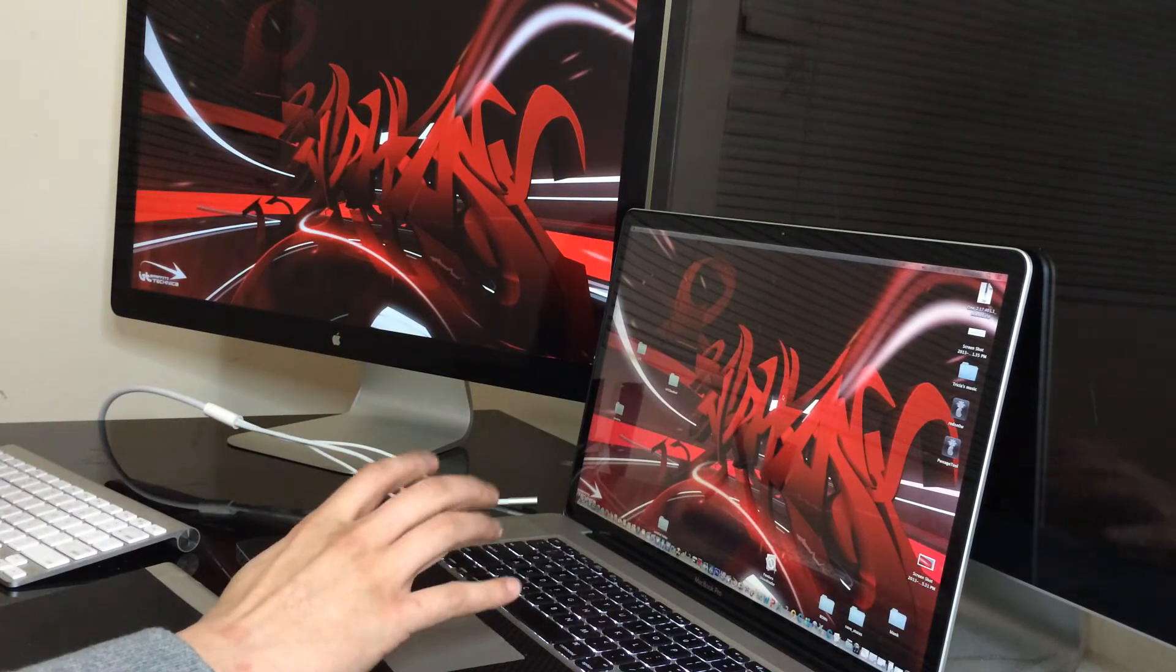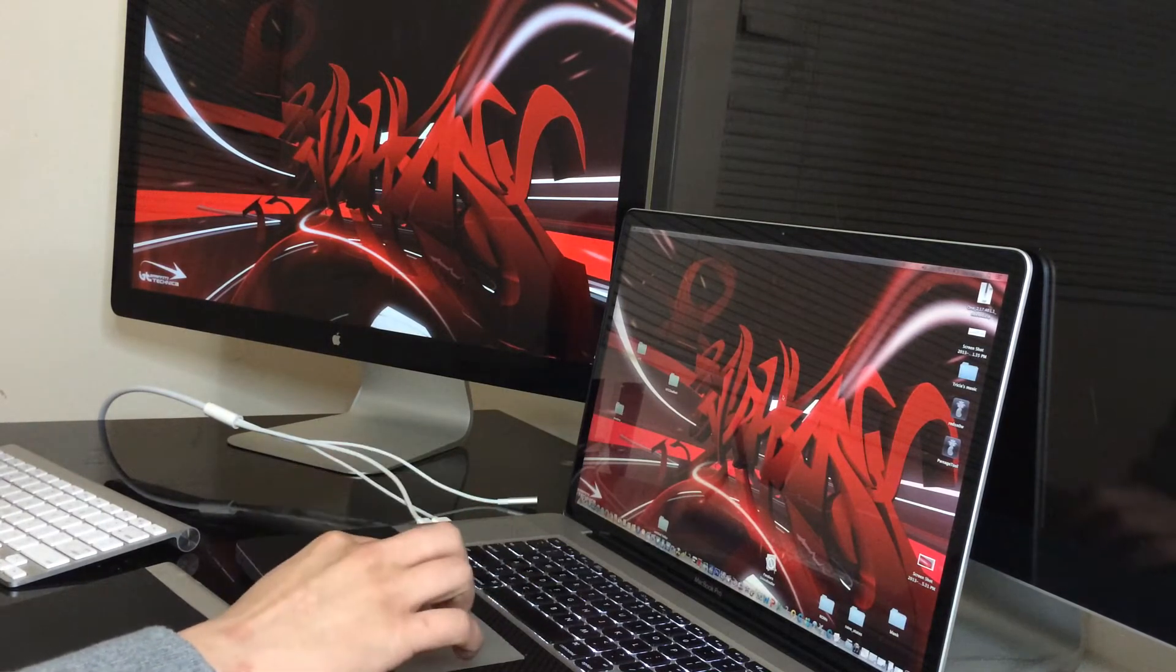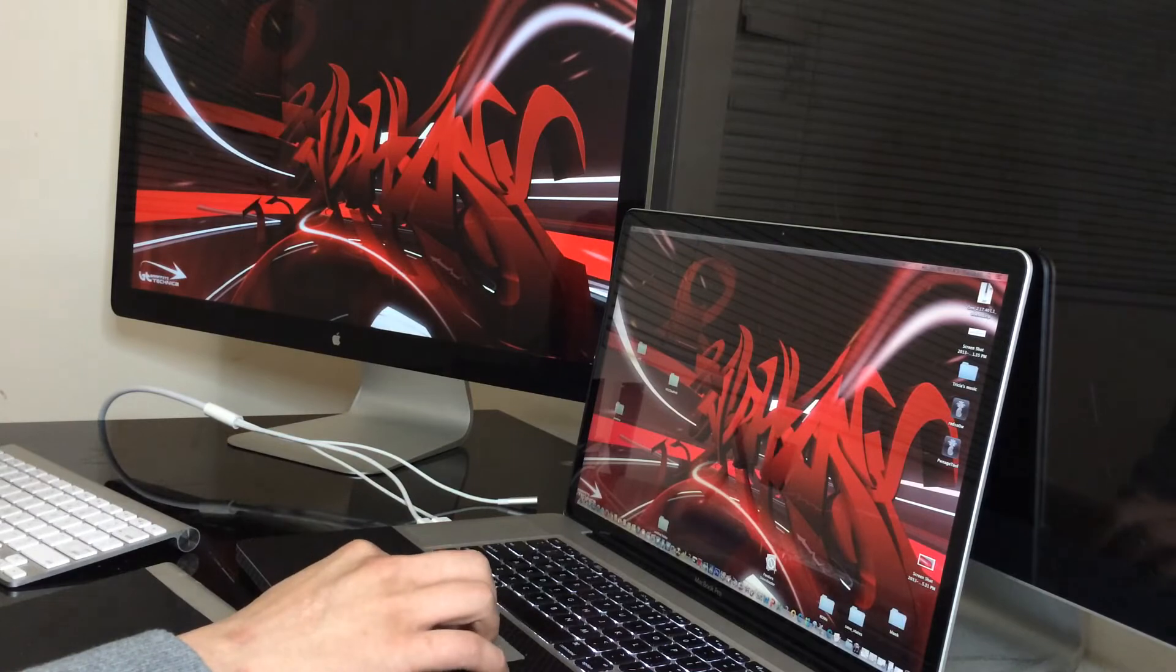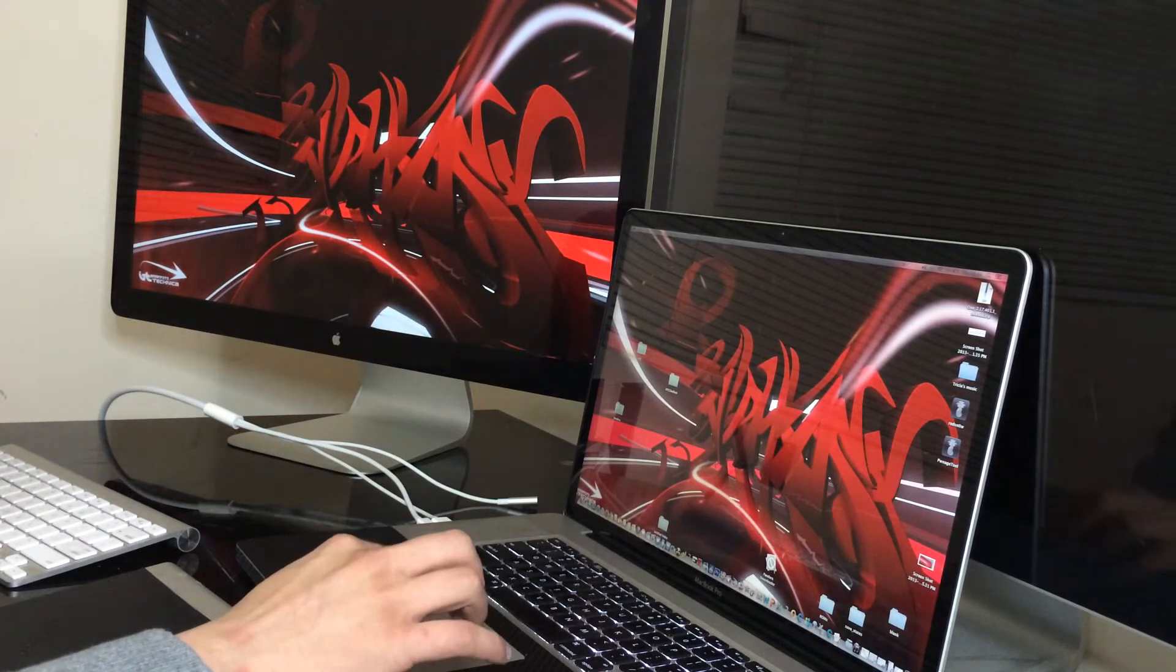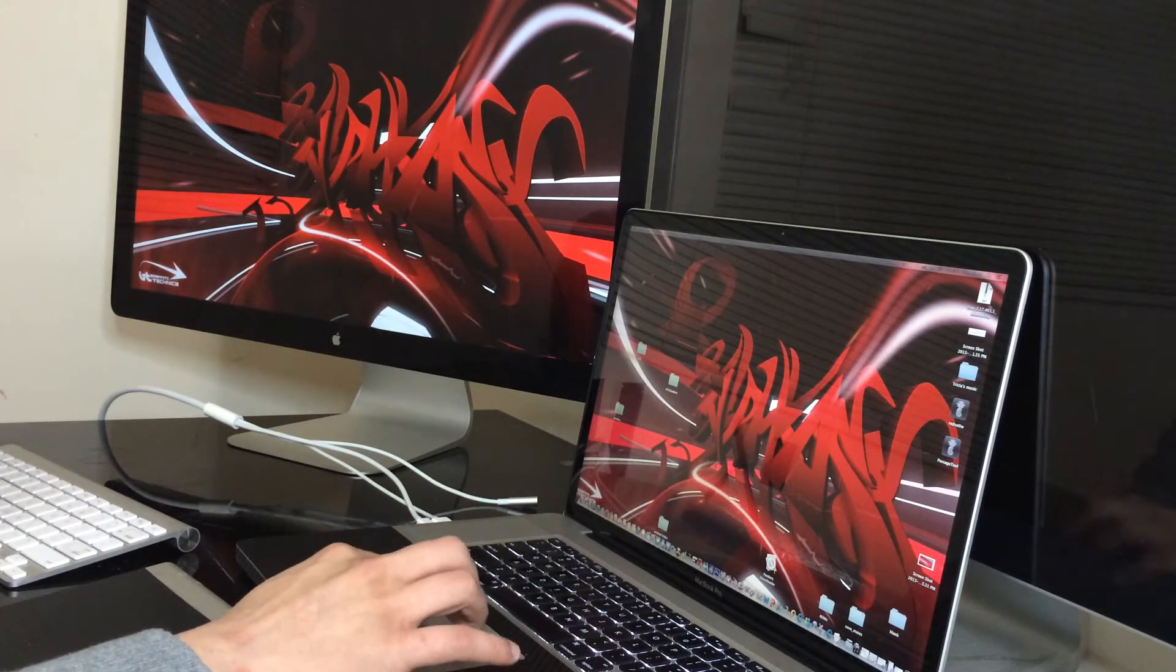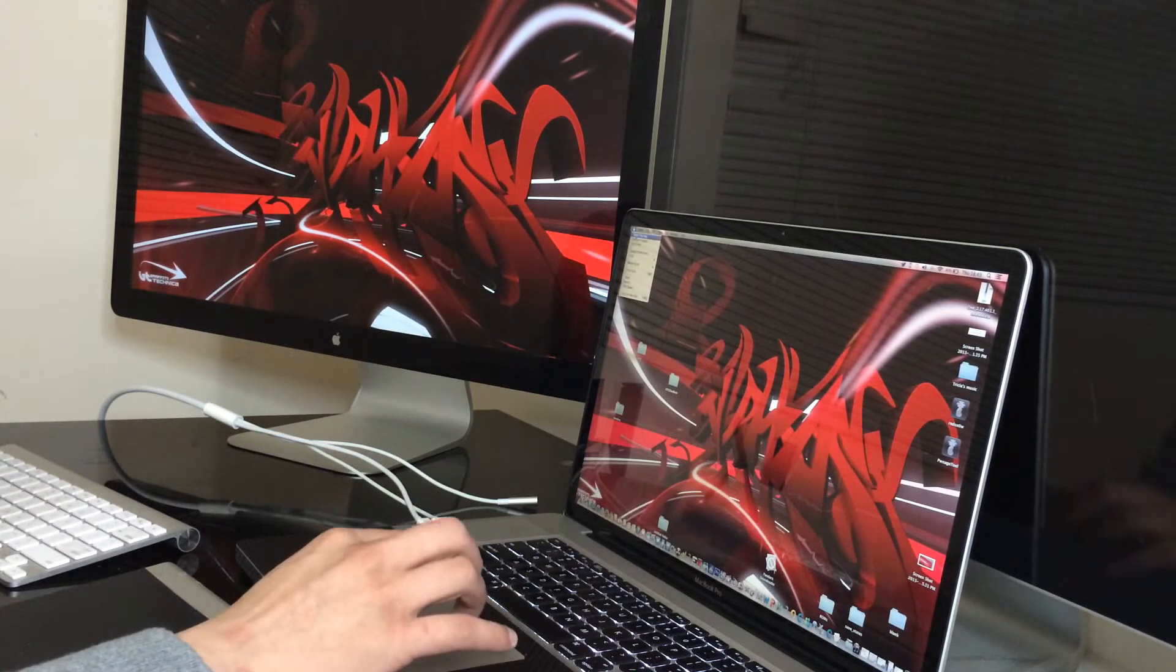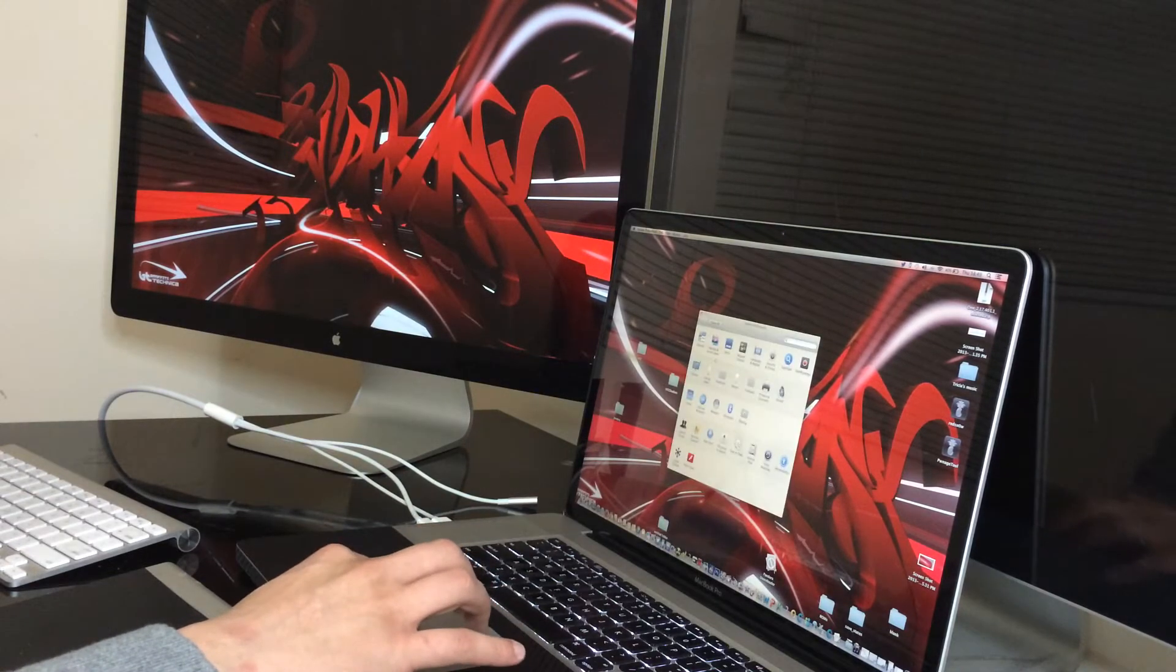But on the 27-inch, I think just because of the extra size, it doesn't exactly show everything. So I'm going to go over here on my MacBook Pro, go to System Preferences, Displays.